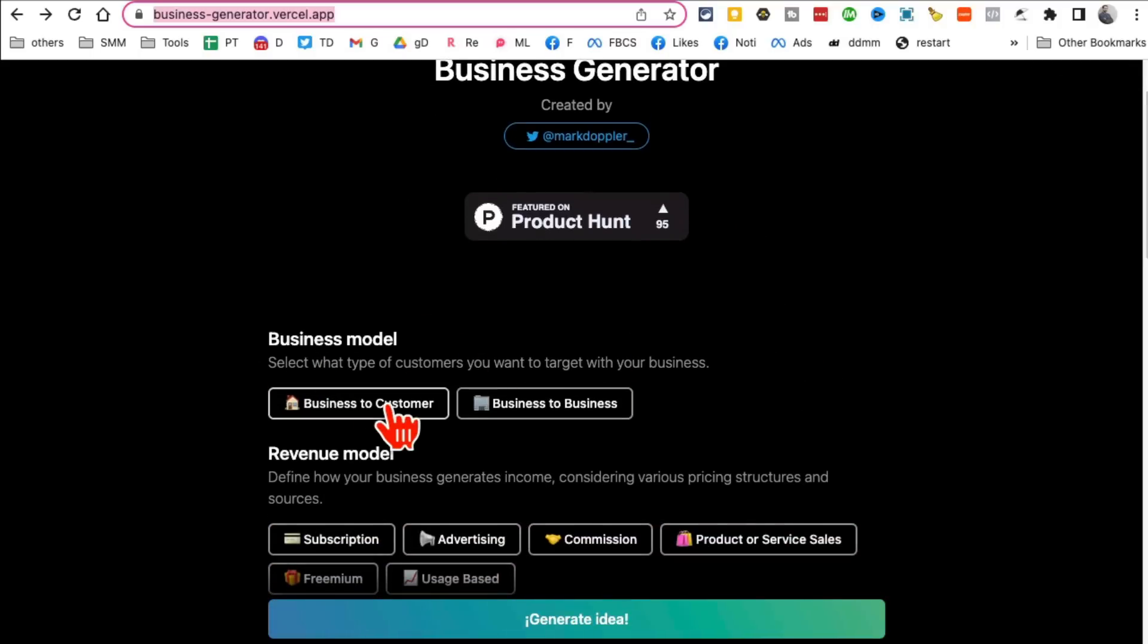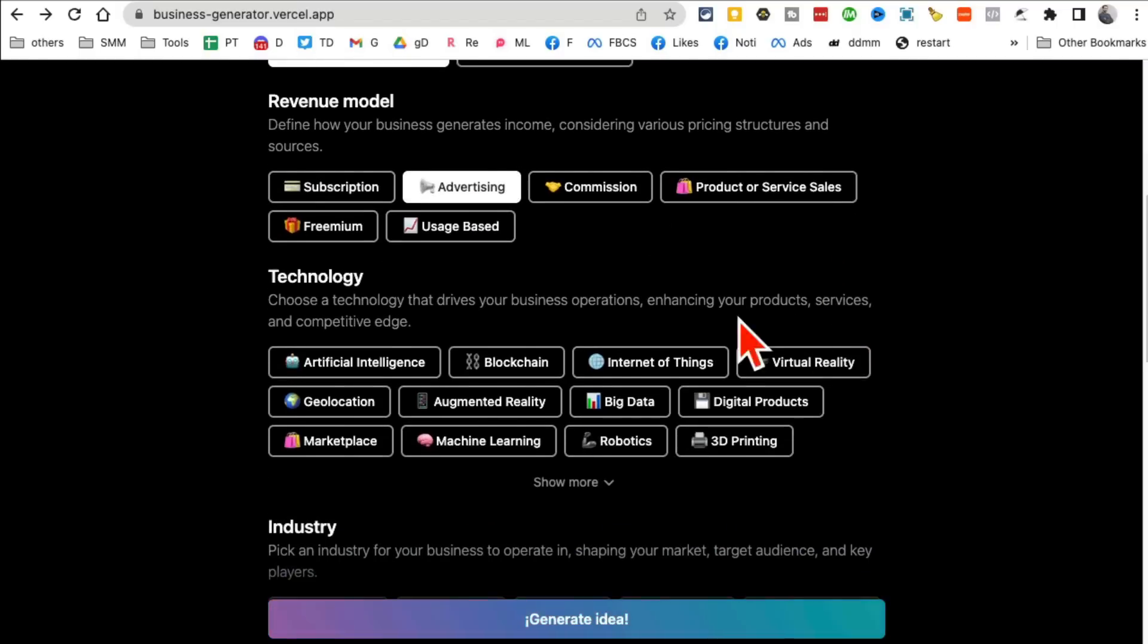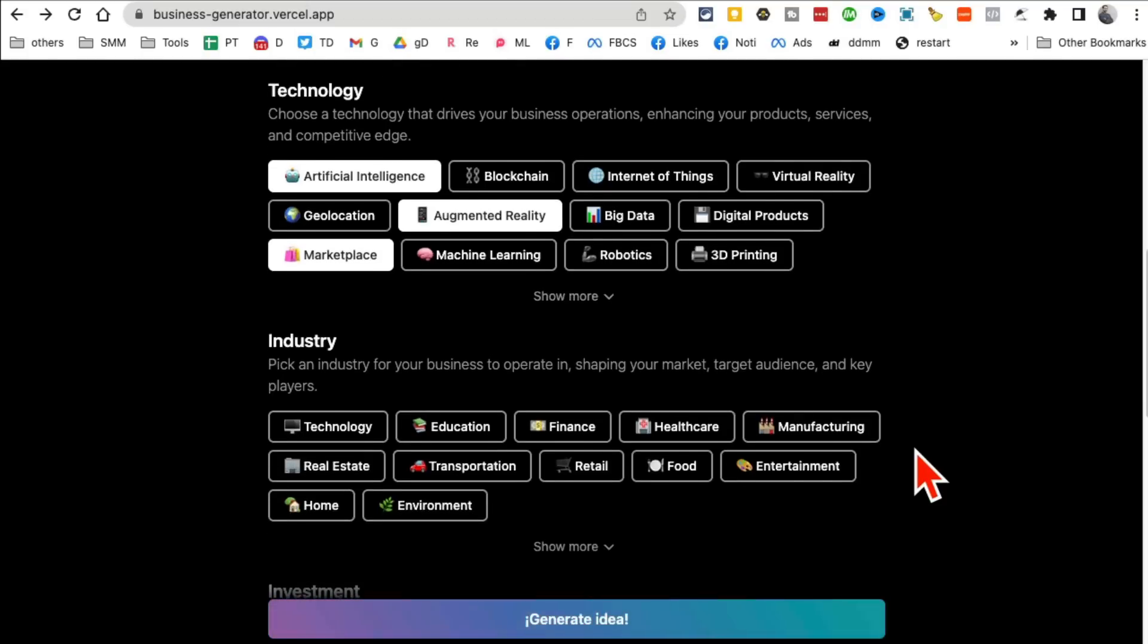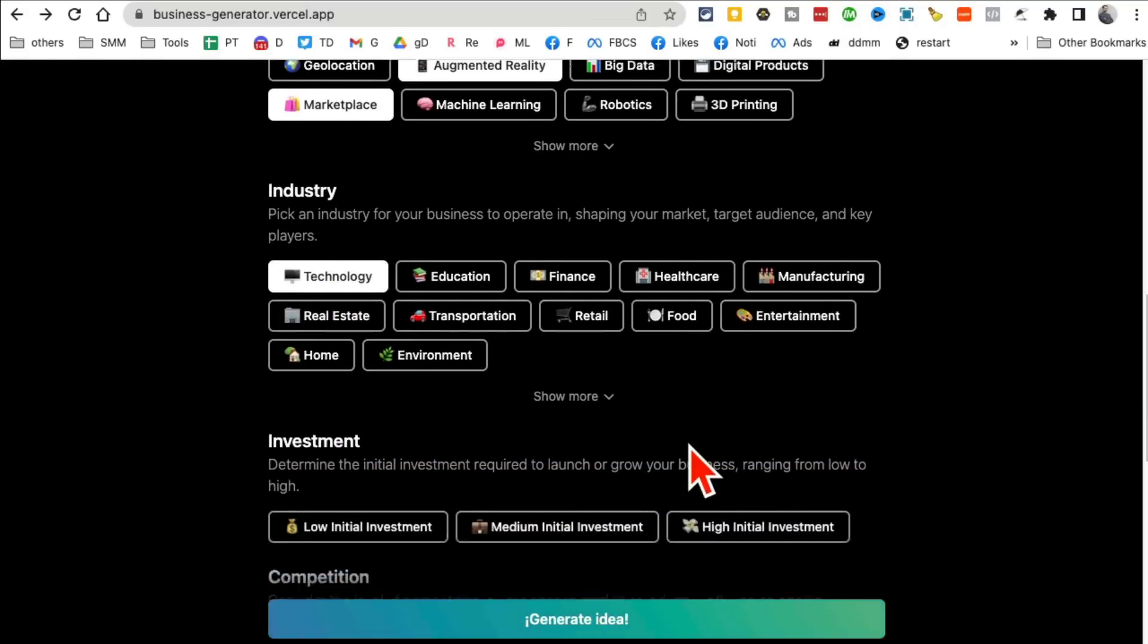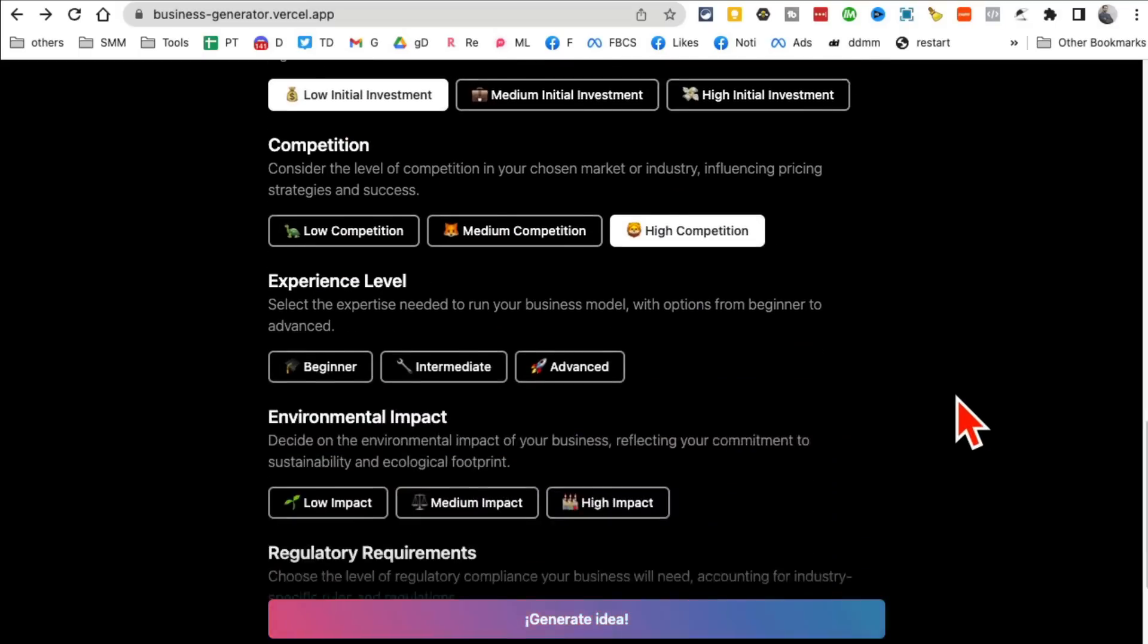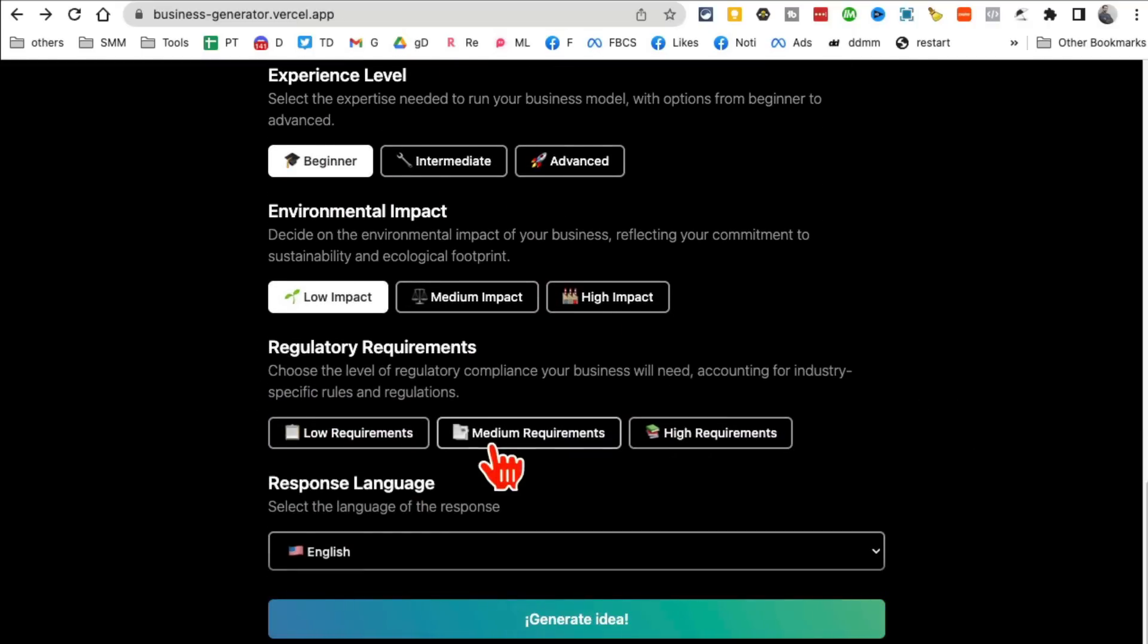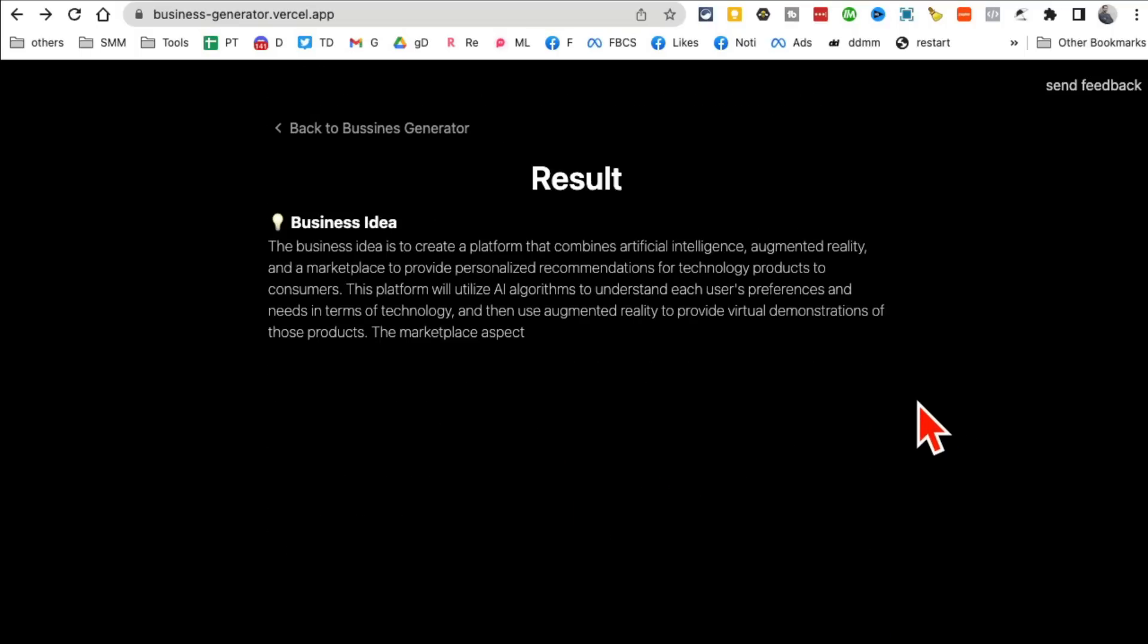What type of business model do you want? So I want business to customer. What's the revenue model you want to focus on? Let's say I want to do advertising. Technology: artificial intelligence. I want to focus on, let's say, AR marketplace. What's the industry I want to play in? So you can pick your choices here. What's the investment I want to do? Low investment. And also competition, I don't care, I can beat anyone. What's my experience? Let's say beginner. Low impact on the environment.